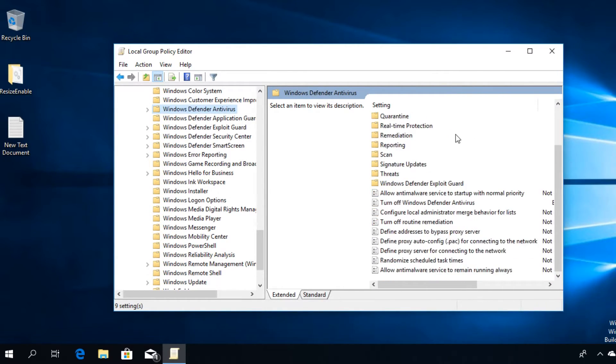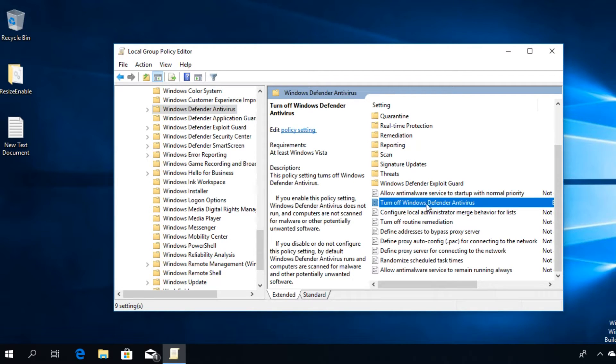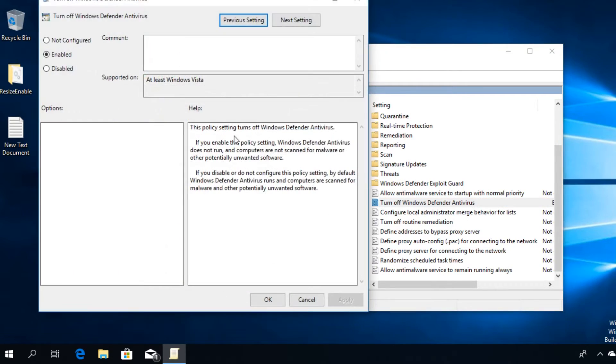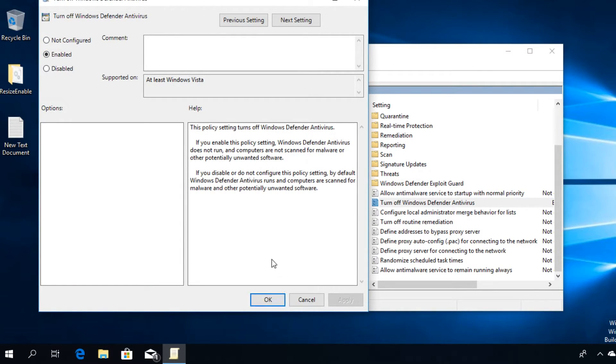In the right side you'll see that there will be an option 'Turn off Windows Defender Antivirus.' Just double-click on it and set it to Enabled, and then click on Apply and OK.